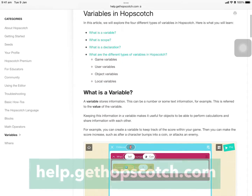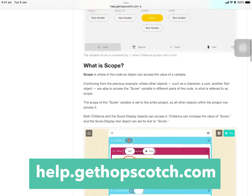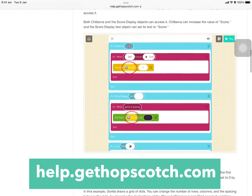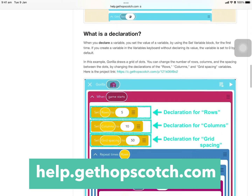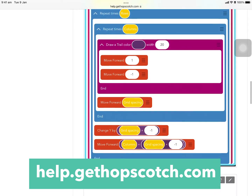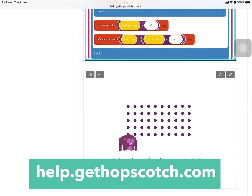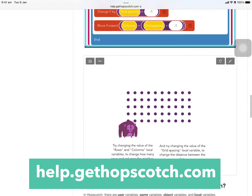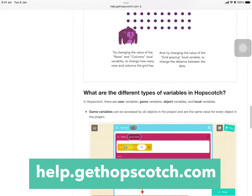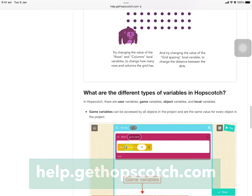If you'd like to learn more about variables in Hopscotch in general, check out our help doc on variables in Hopscotch at help.gethopscotch.com.